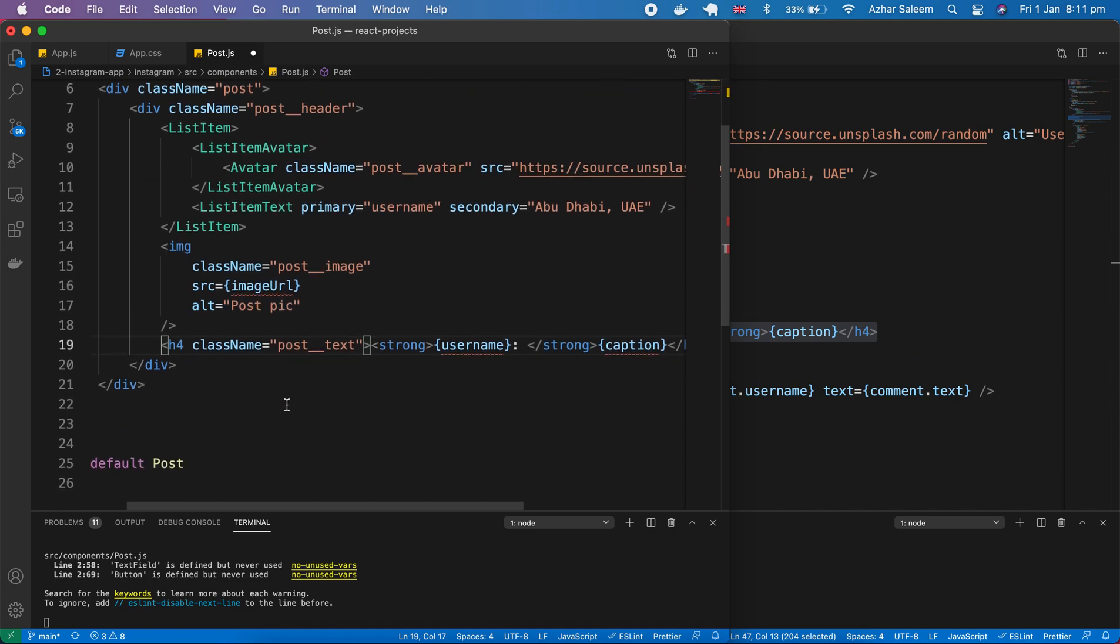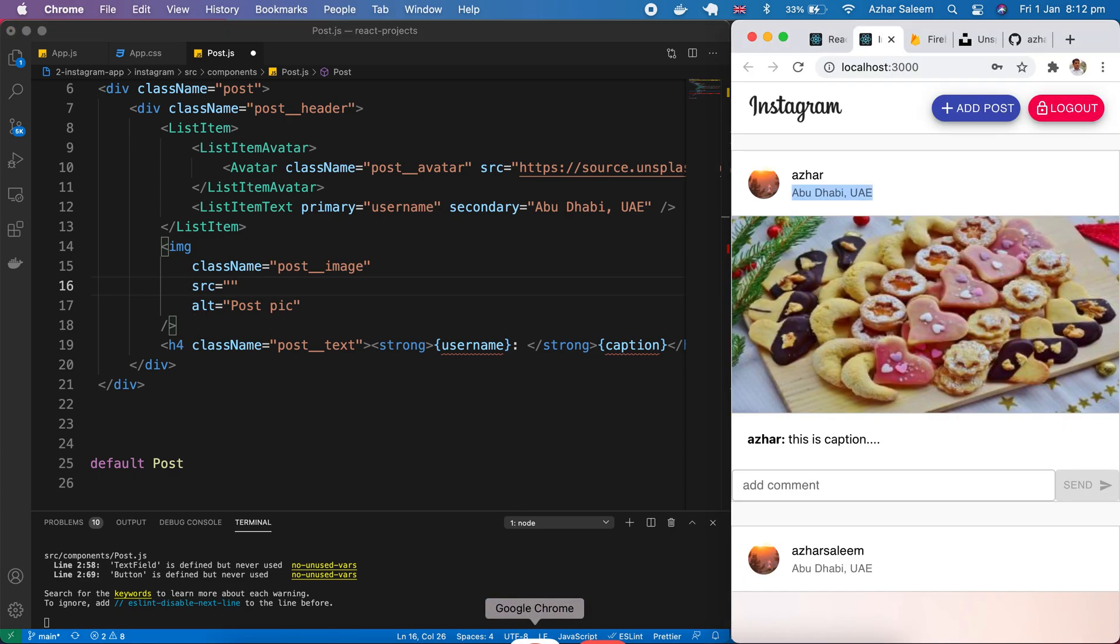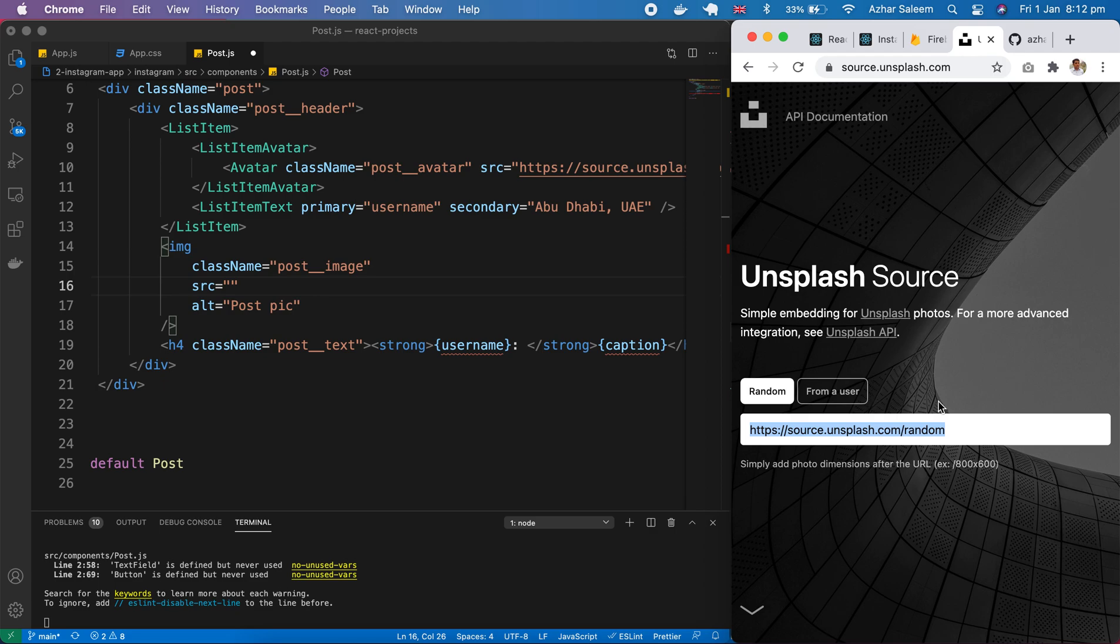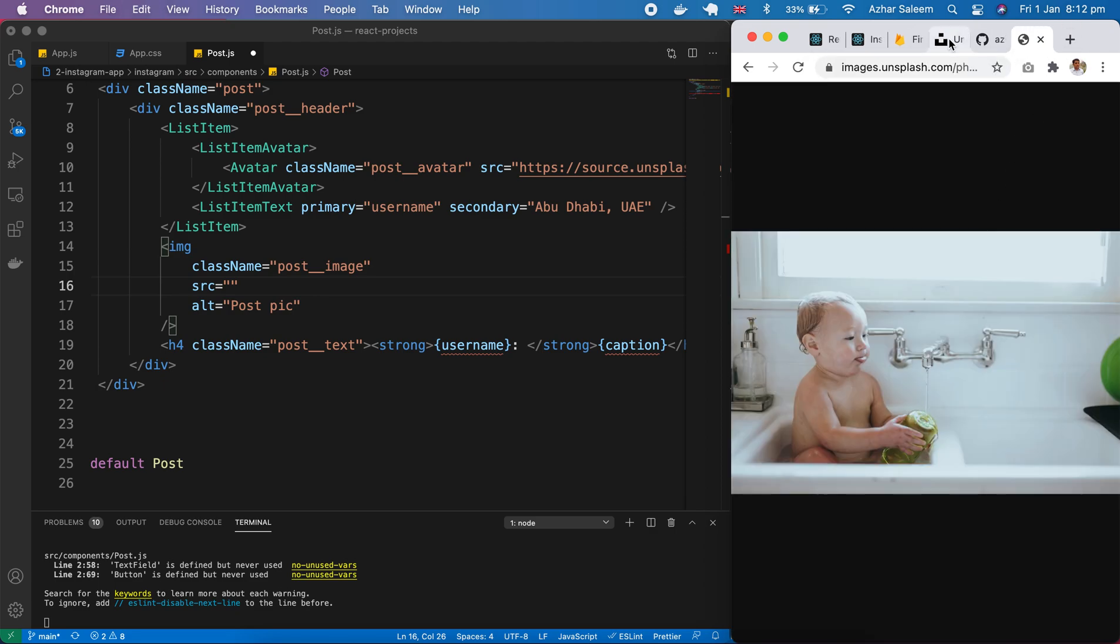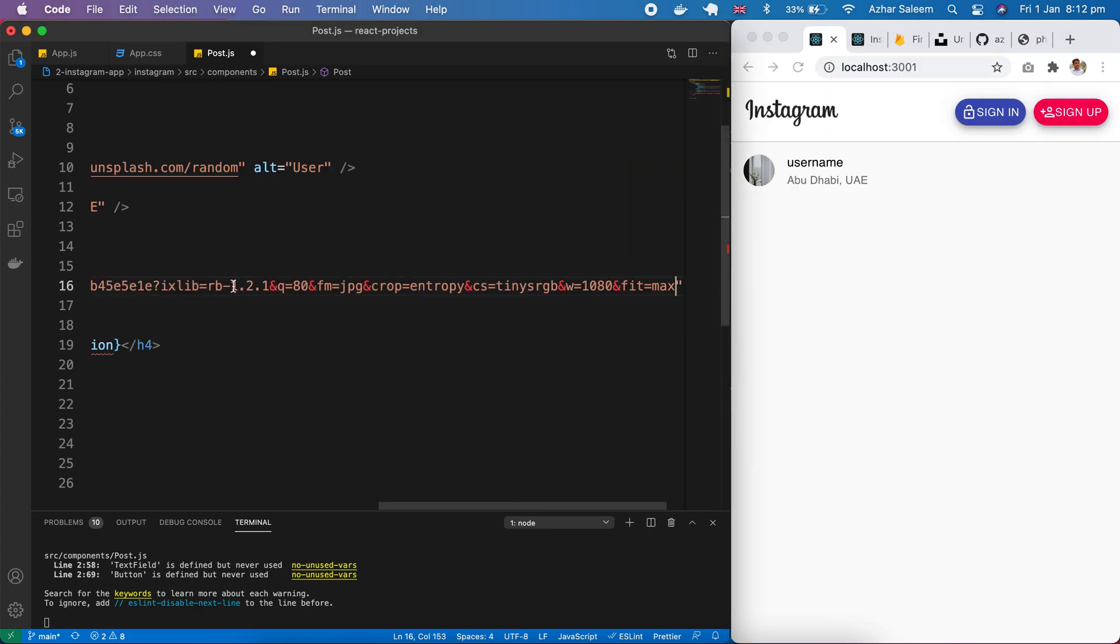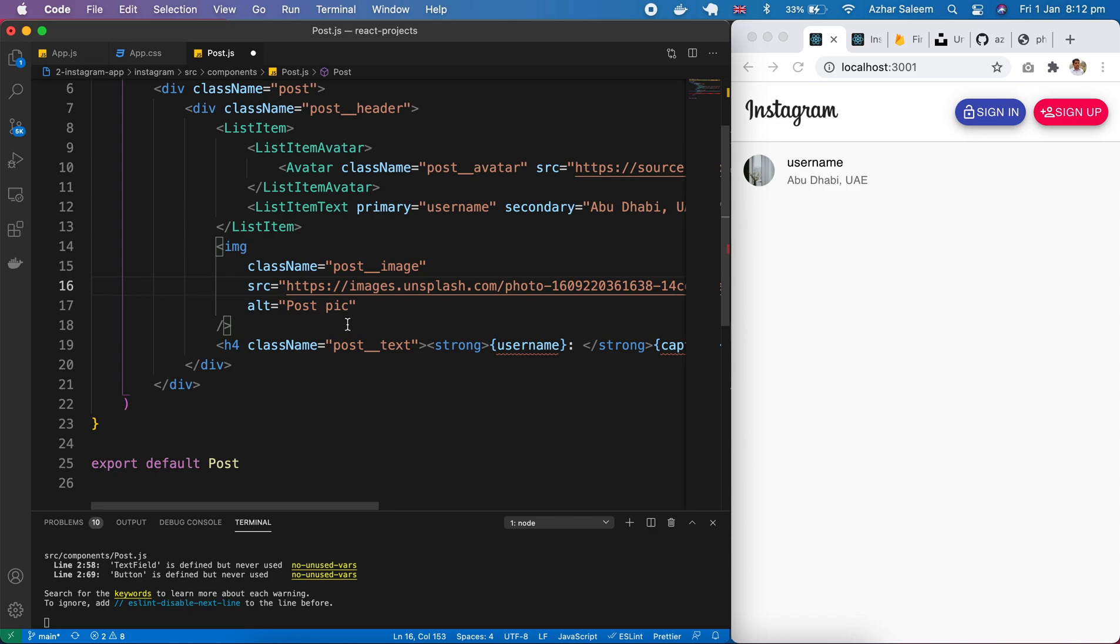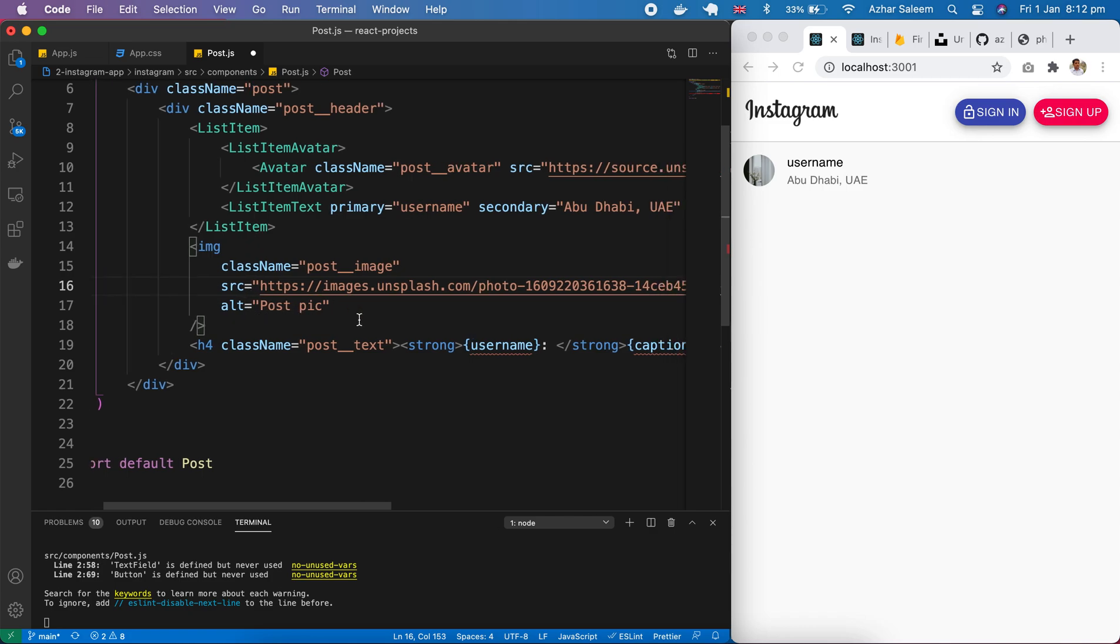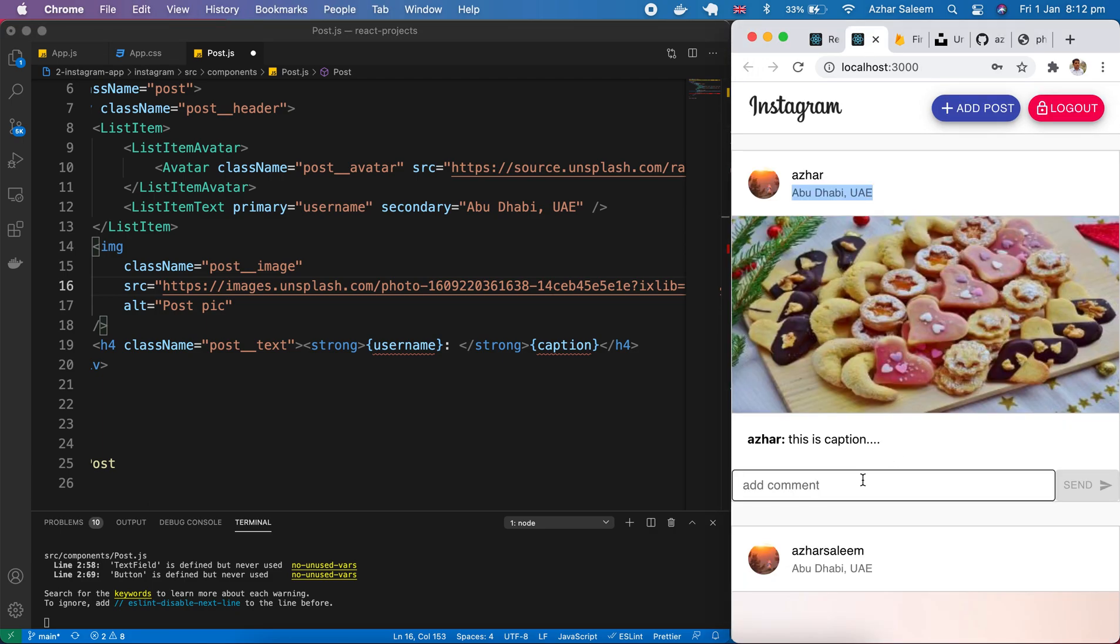So here we have an image tag. And the class name. Post image. And the source. So we have to pass here. Source. Because currently. We didn't use any database. And I am going to copy this image. And here. Image. Alt. And at the end. I am talking about this. Username and caption.